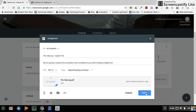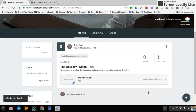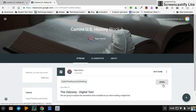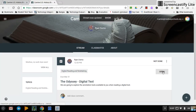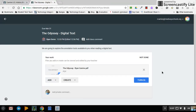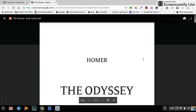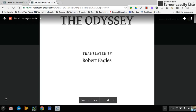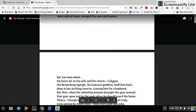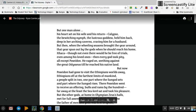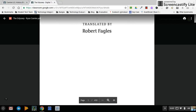Once I assigned that assignment to my students, I can go over to this class and now I'm viewing as a student. I can click 'Open' and I see the Odyssey in PDF format. As a student I can click on it to open it, but from this view all I can do is read the PDF.